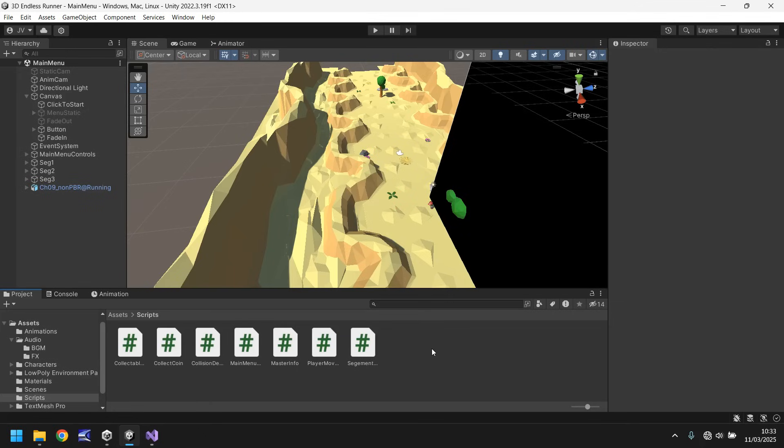And the idea of what I want to do is I want to create a very faint outline background, very dark, of the level we're about to go into. So in this case it's going to be Desert Run.